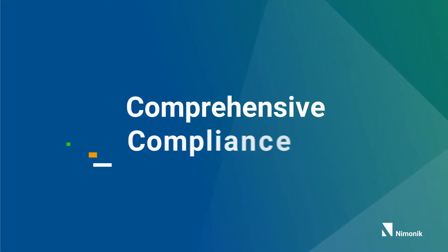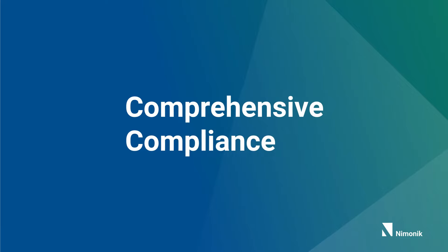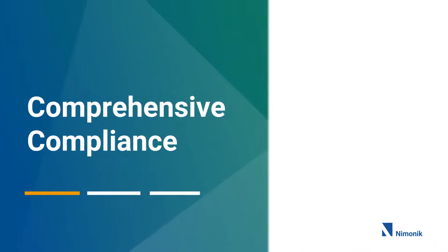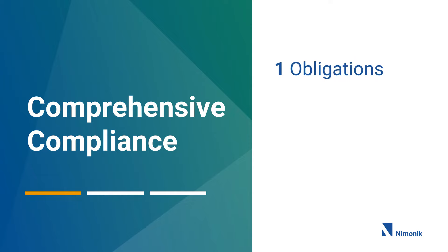Mnemonic's comprehensive compliance solution prepares you for changing obligations with three key steps. First, we scan and extract your obligations in industry and government documents as well as in your internal procedures, permits, and files.